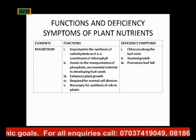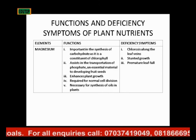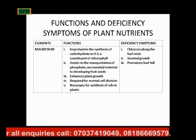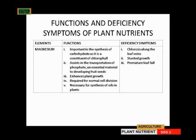The next element is magnesium. The importance of magnesium — first, it is...